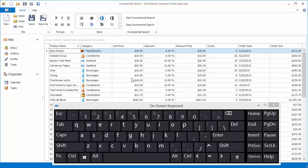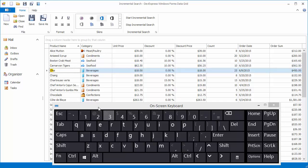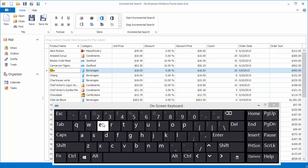First, search for a record by product name. Focus the corresponding column and then start typing the search text. Type C to move focus to the first row where the product name starts with this character. Then type H to locate a record where the product name starts with CH, and so on.